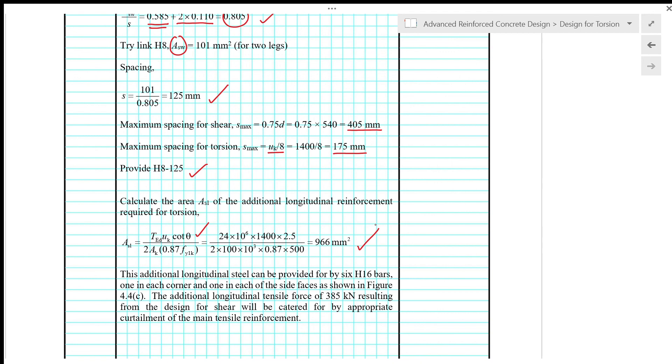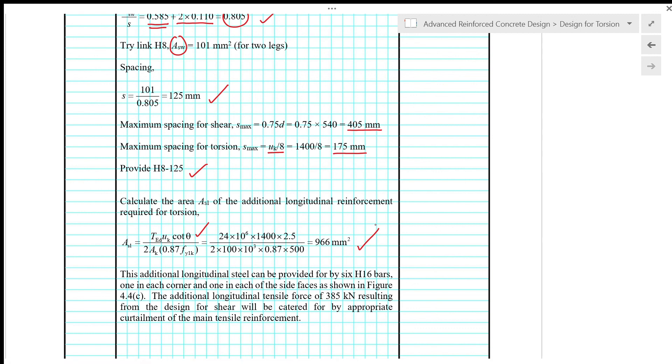The additional longitudinal tensile force of 385 kN resulting from the design for shear will be catered for by appropriate curtailment of the main tensile reinforcement, especially near the support.